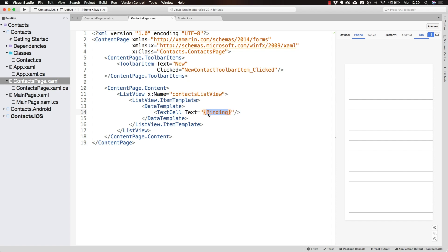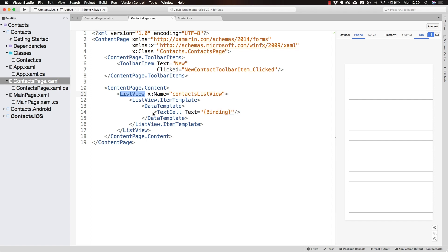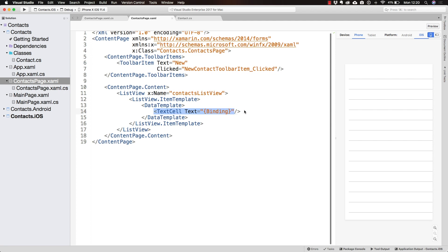When the ListView gets the source in the form of a list of contacts, each contact is going to be inside of a TextCell and more particularly inside of its text.